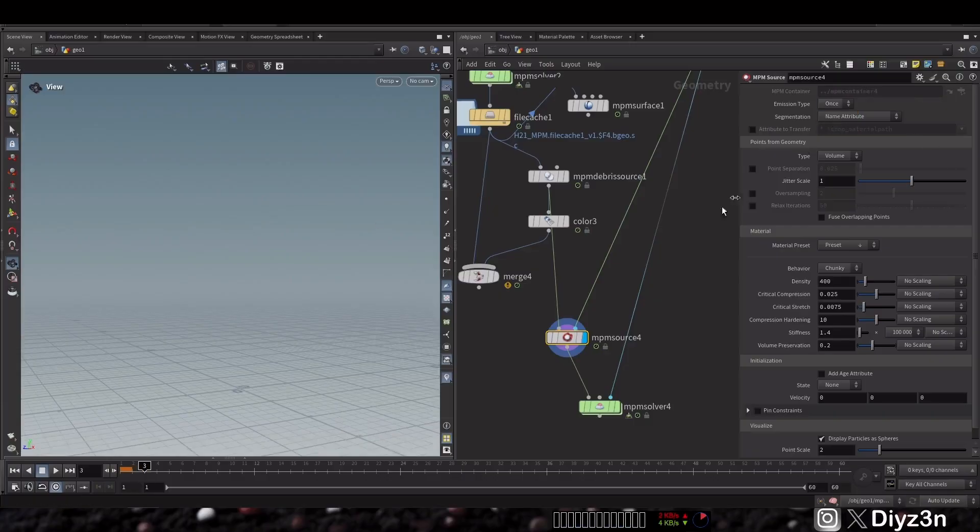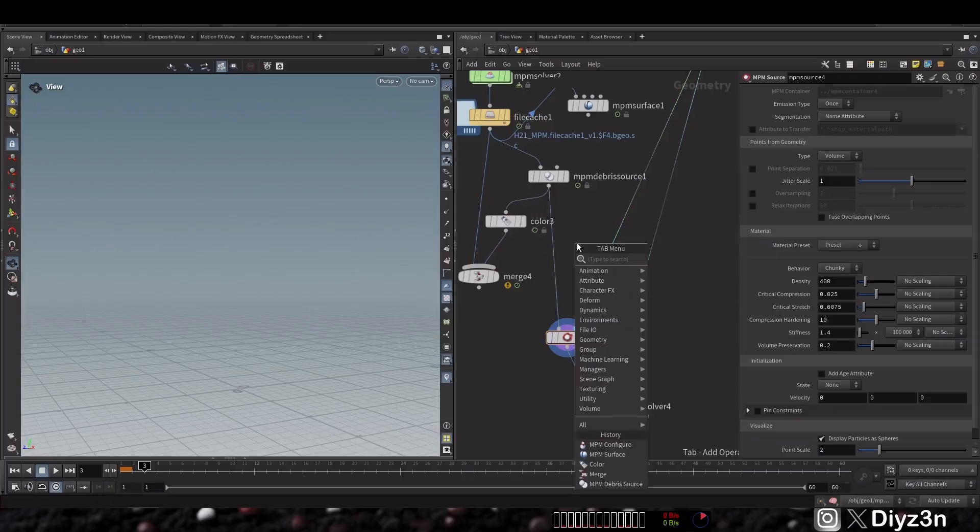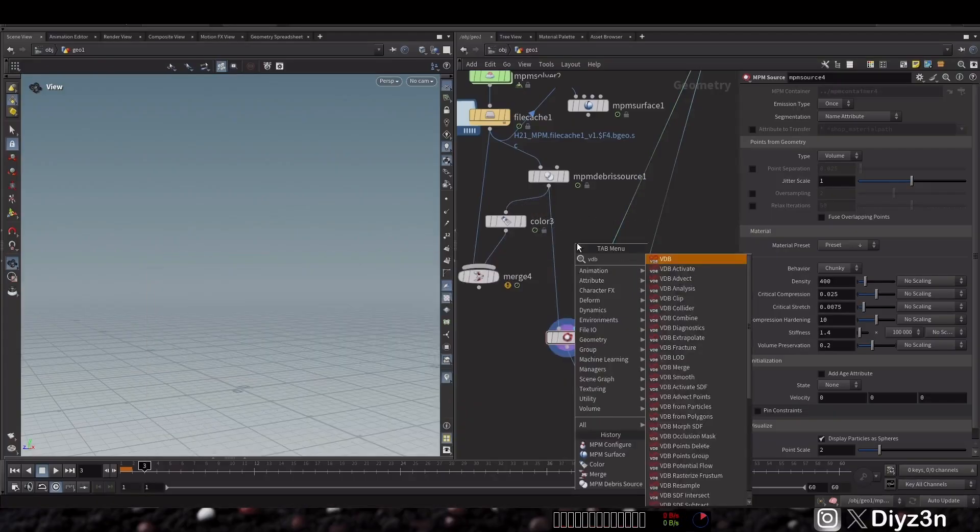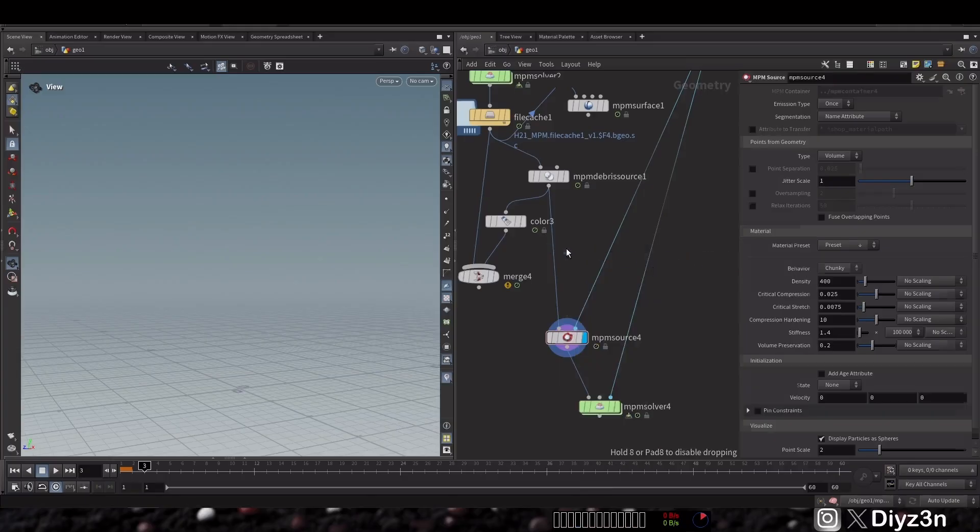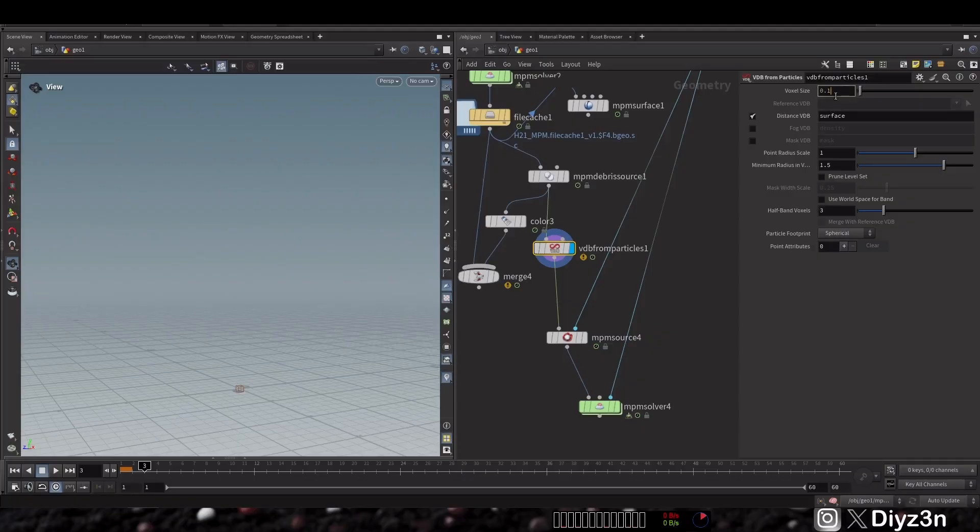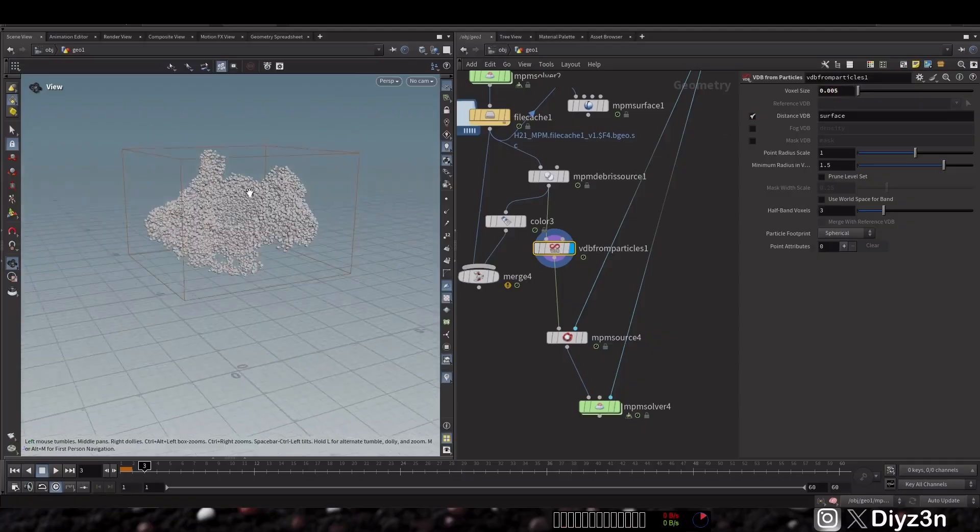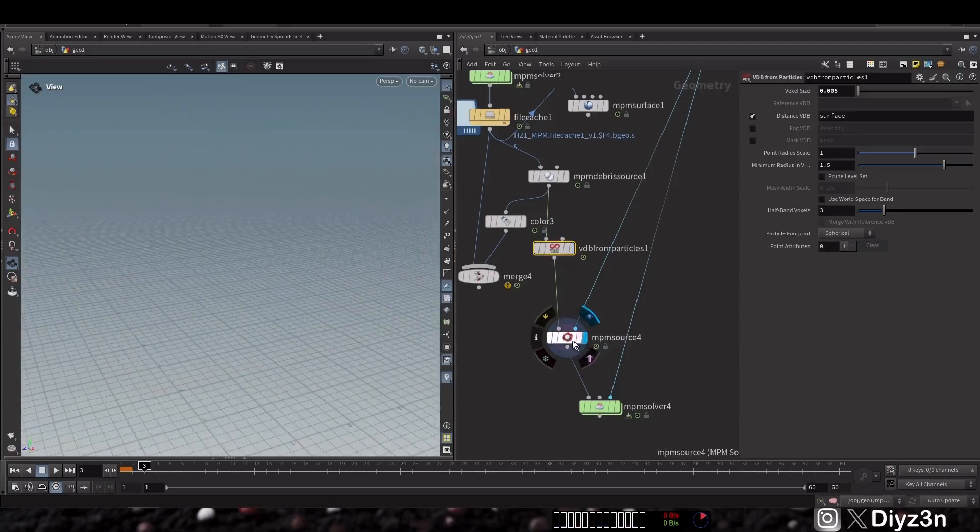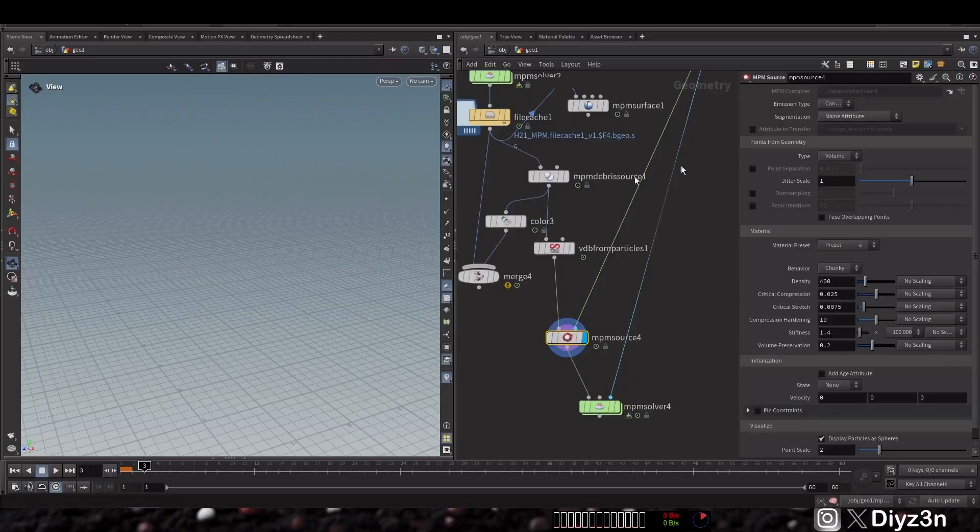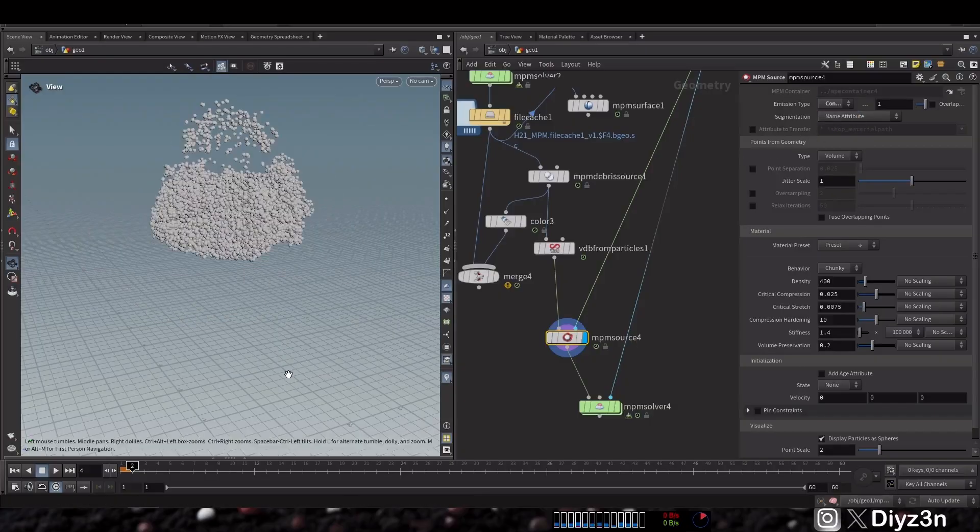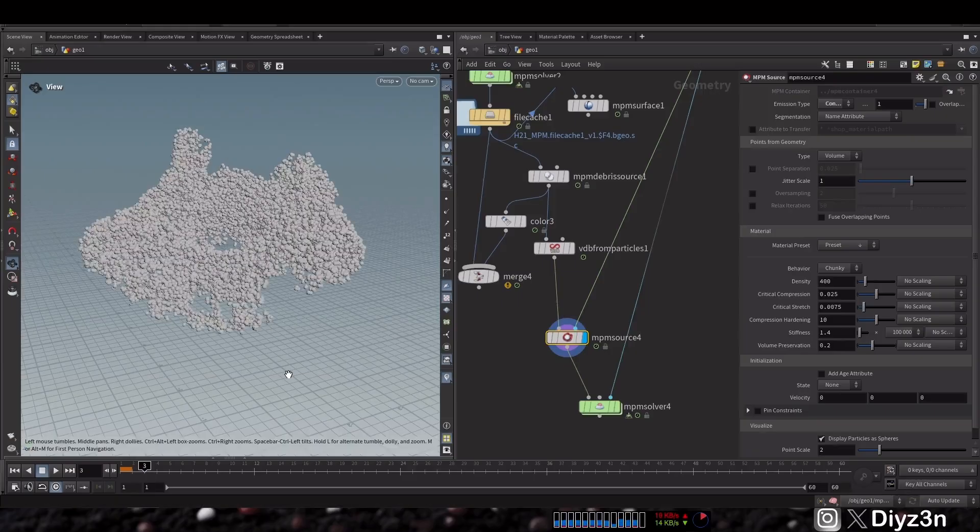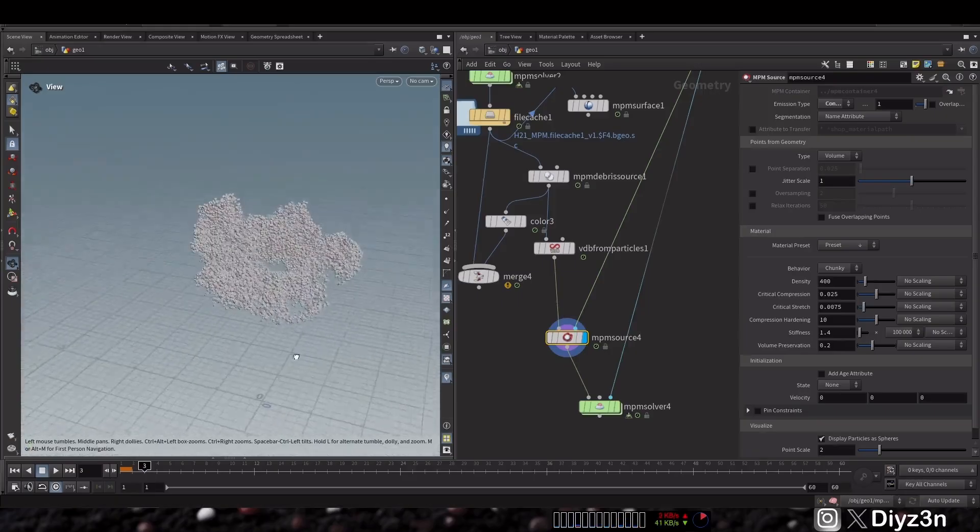Why? Because we need to create a VDB from particle. That's the only way I find out you can feed your NPM source. This is the particle VDB from particle, and now if I do that as it continues, we have our source. That's very cool.